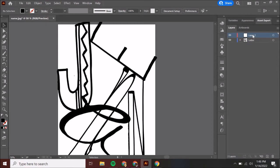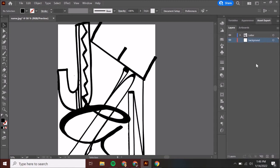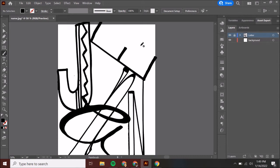I want this new layer to be behind all my letters with my letters staying on top. I'll click it and drag it underneath — the little blue line should be beneath the letter layer. I'll double-click this and label it 'background.' I would suggest locking your letter layer — just click here and it locks it. Now no matter what tool I use, I can't move anything on that locked layer.